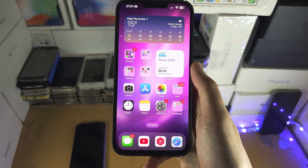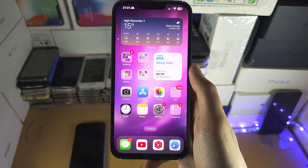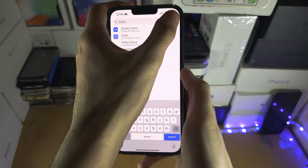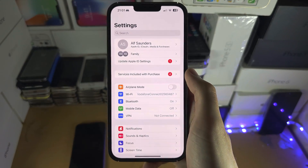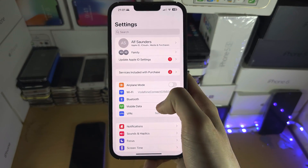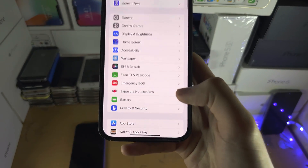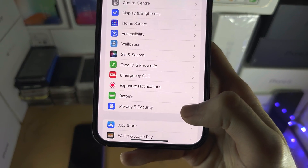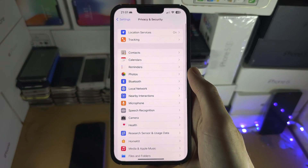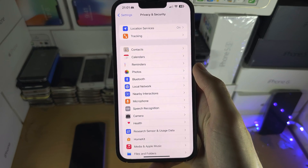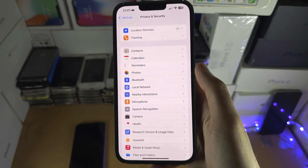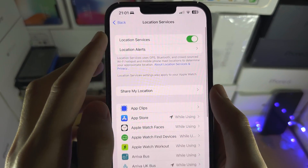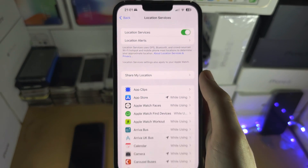Welcome everyone. The first step to activate geolocation is to open the Settings, then scroll all the way down until you see Privacy and Security. From here, find Location Services and turn it on.